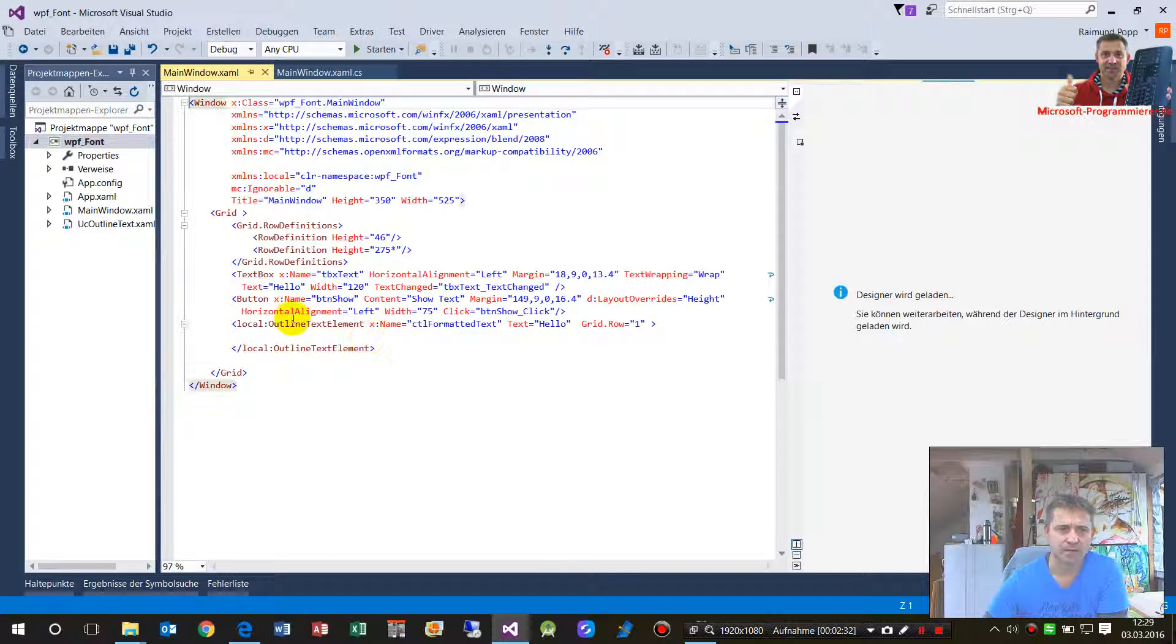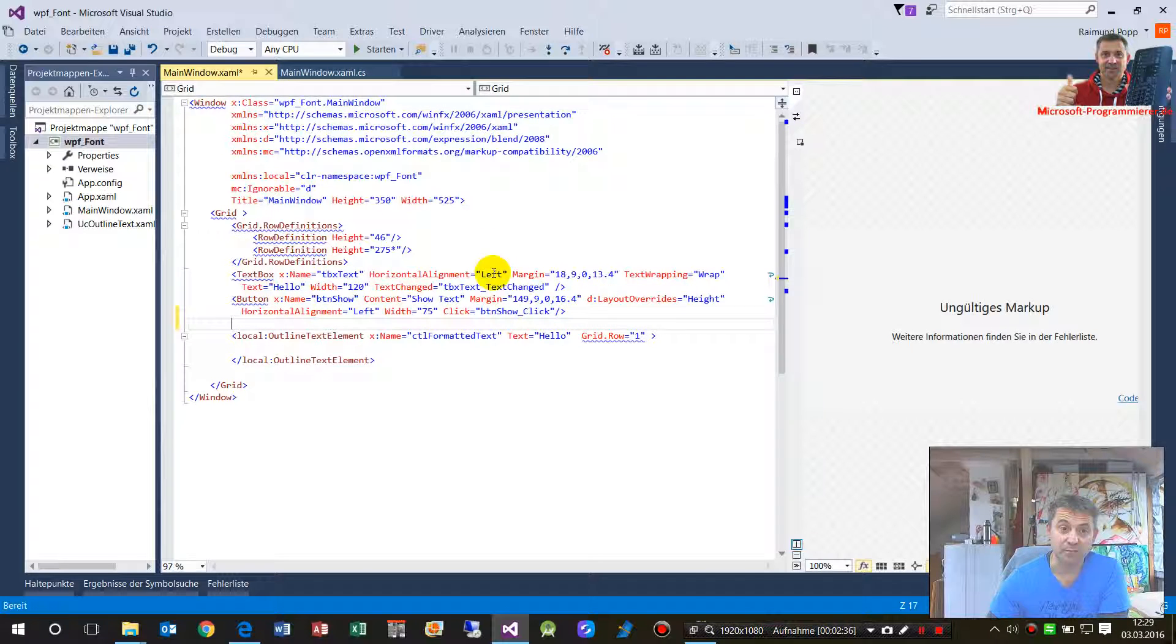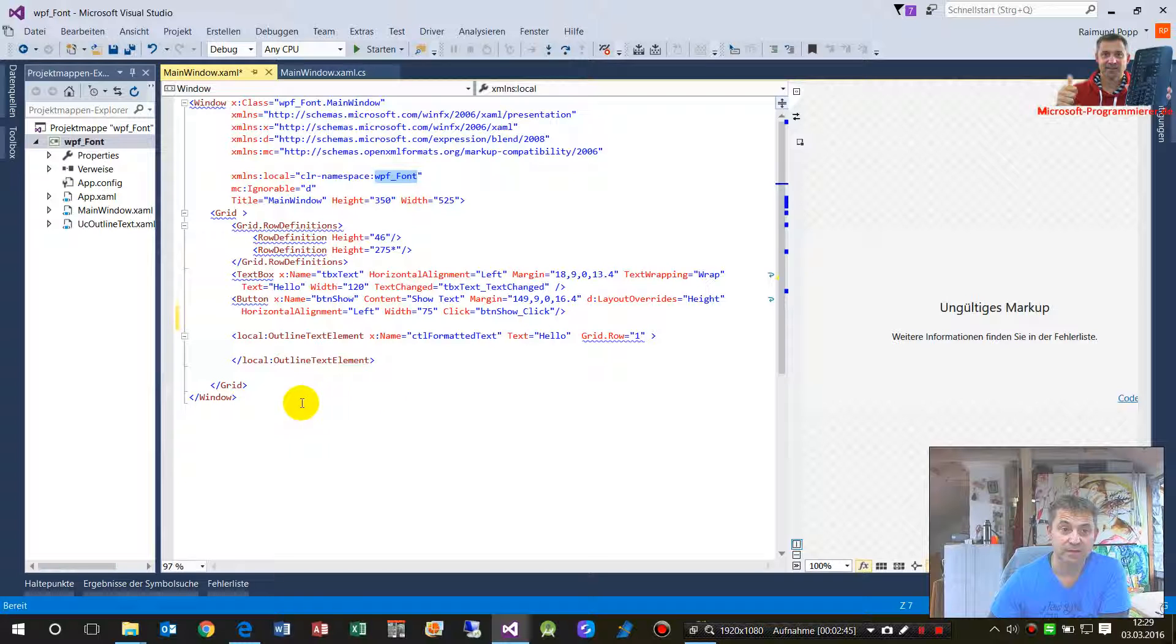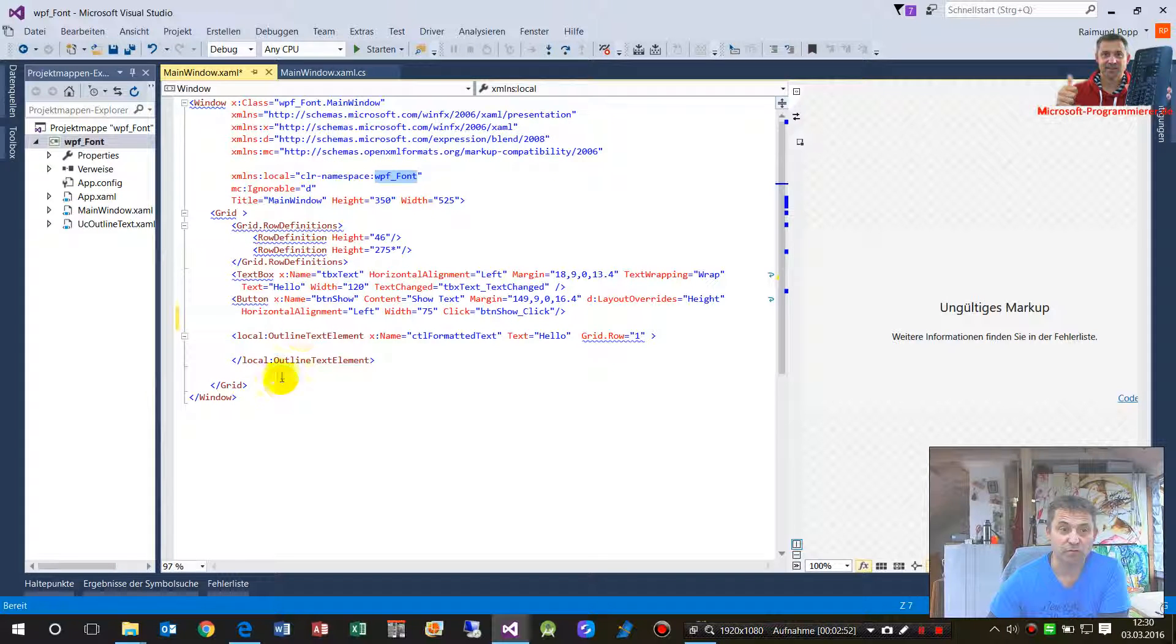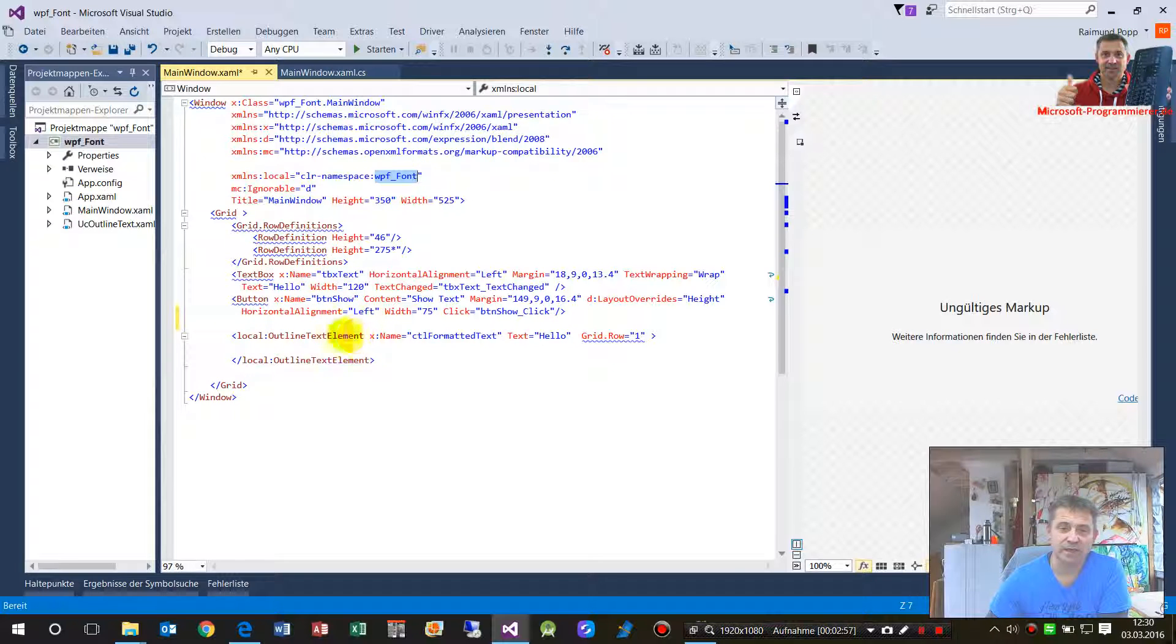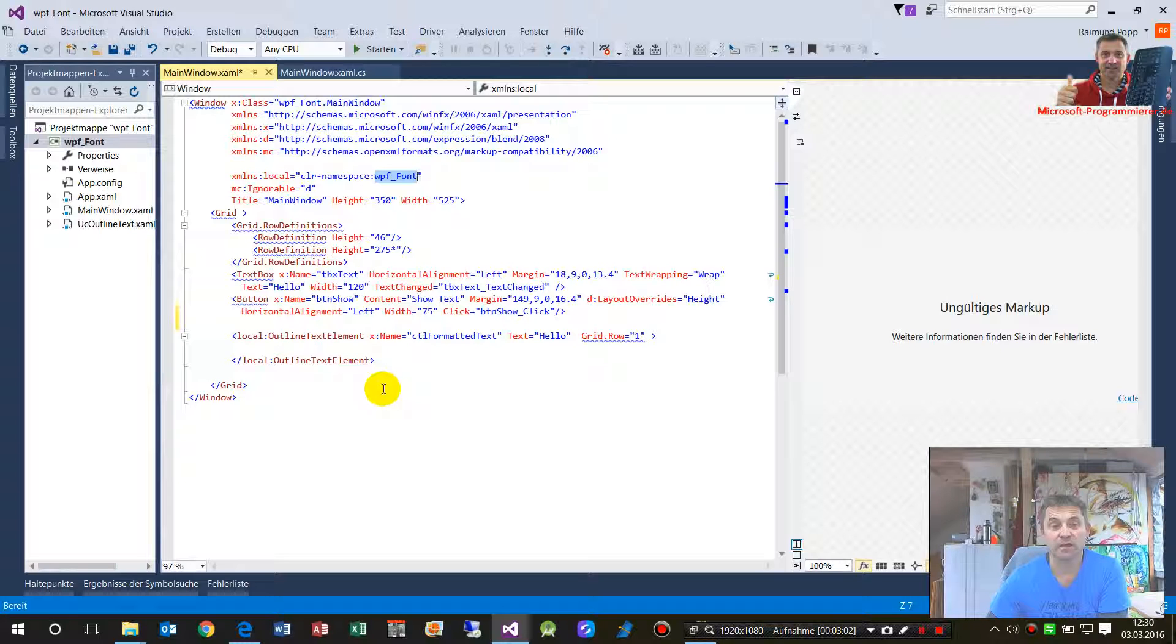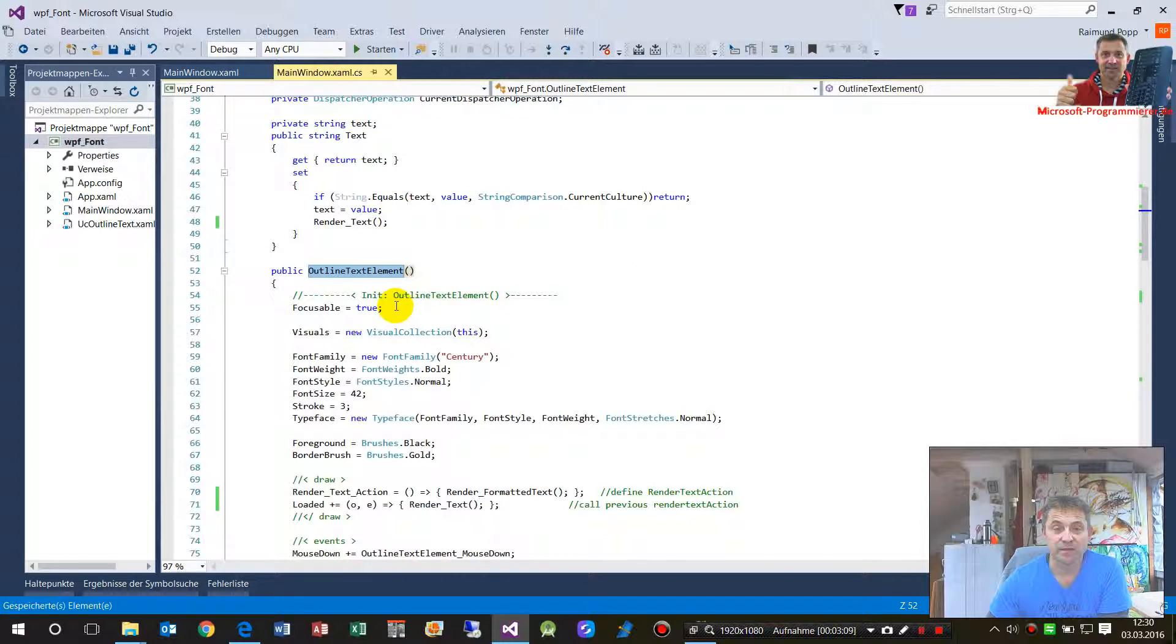For this little example I also added, it's a XAML class itself. On the XAML side I refer to the back side of the code behind class or file. So this is done by local is CLR namespace WPF font, the project is called WPF font.